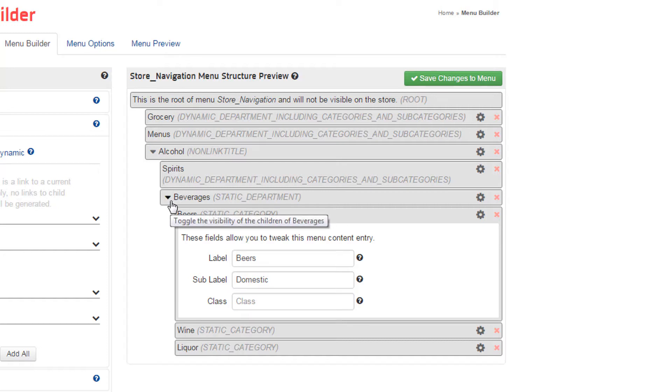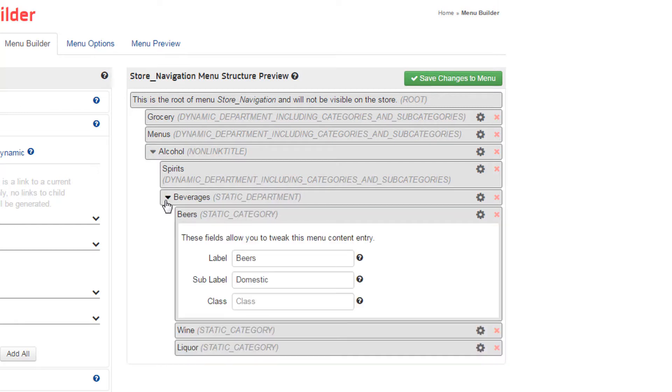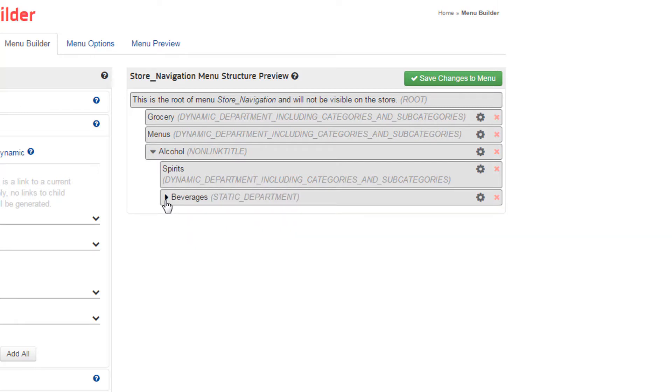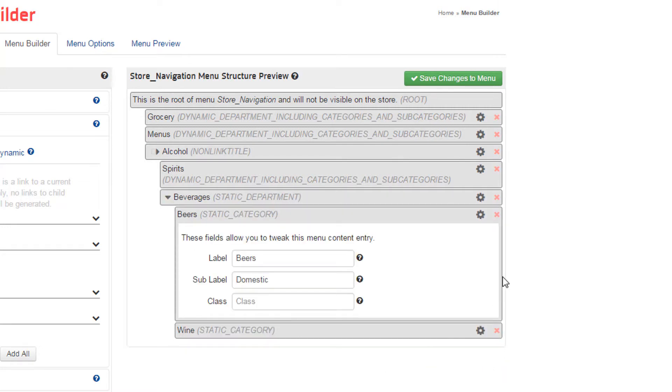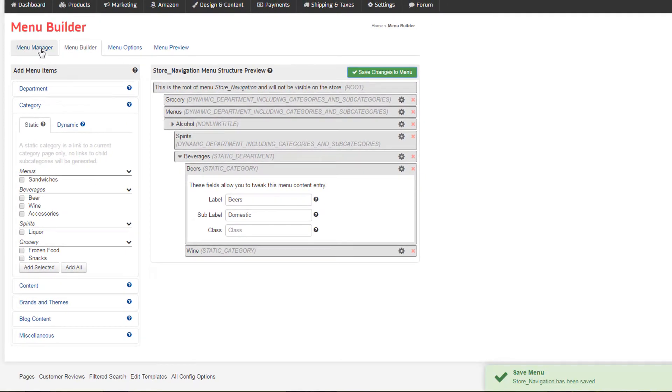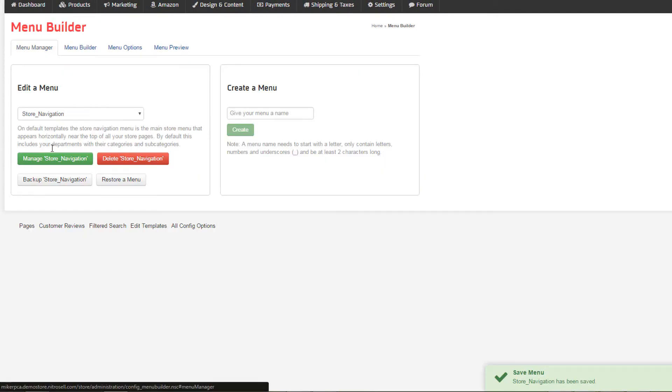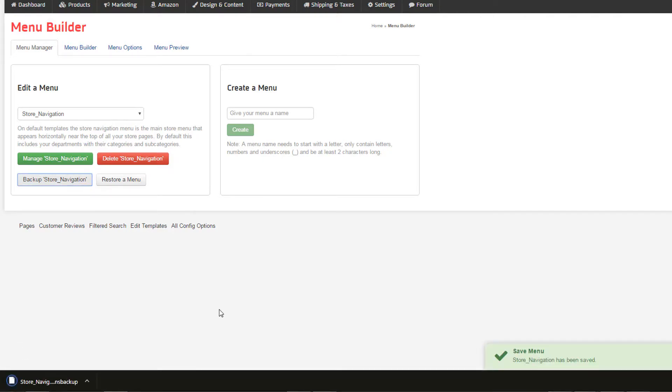Small arrows will appear to indicate if there are nested elements within it. By selecting the arrow, it shows and hides those elements. To delete an element, simply select the X to the right. Please note, we highly recommend using the Menu Backup feature under the Menu Manager tab before you begin making edits to your menu.